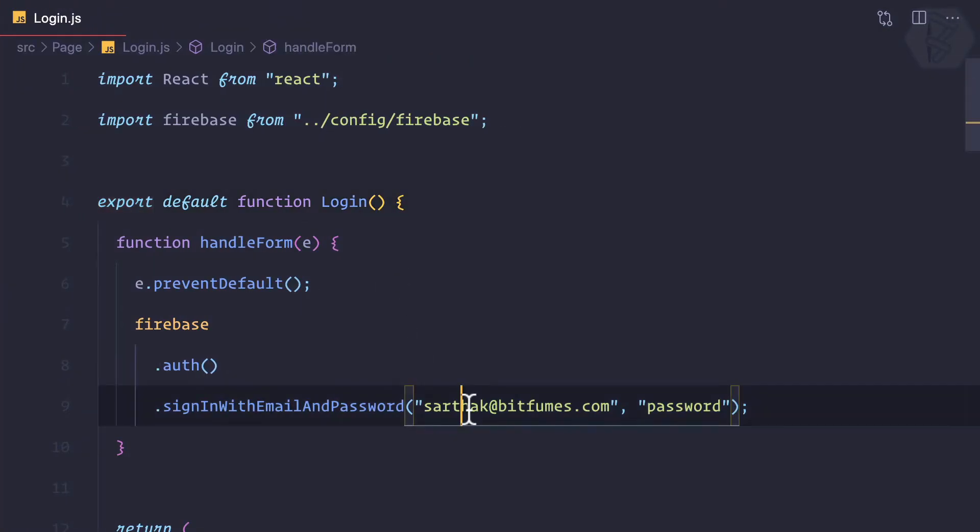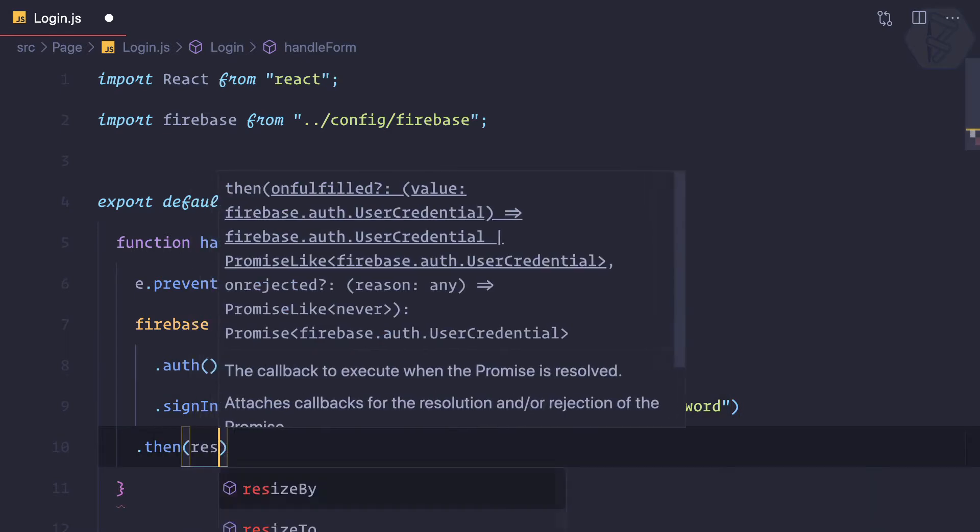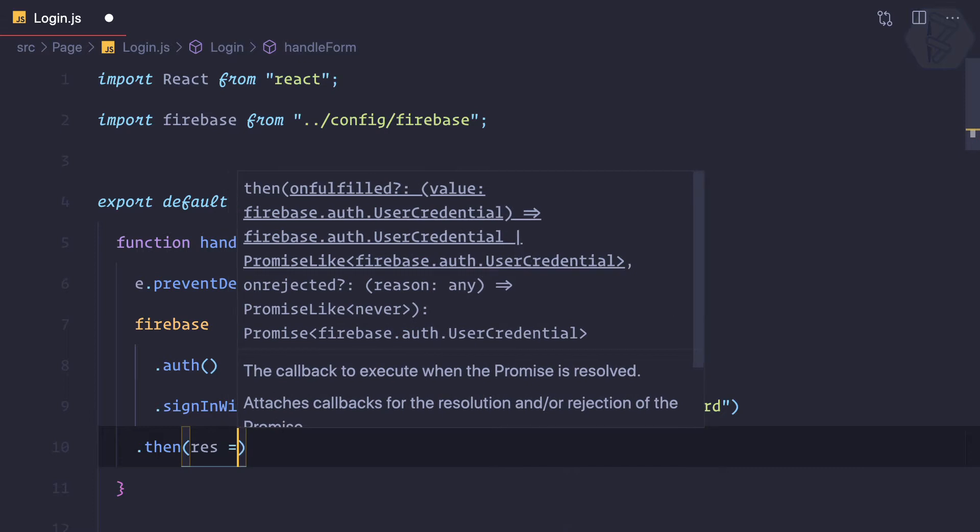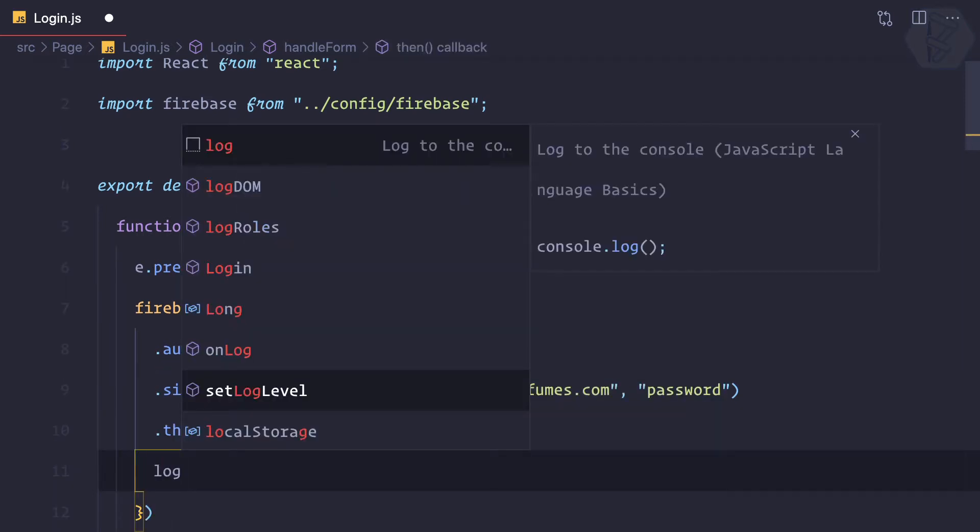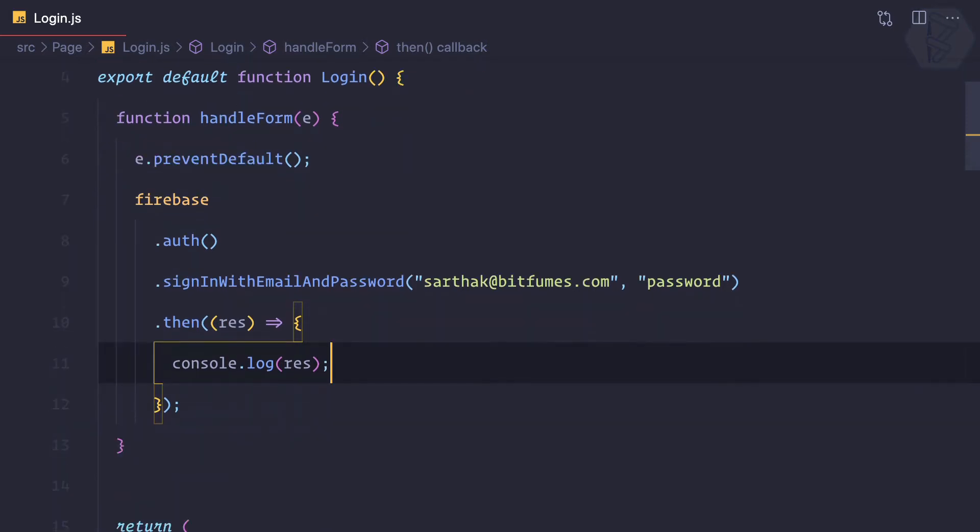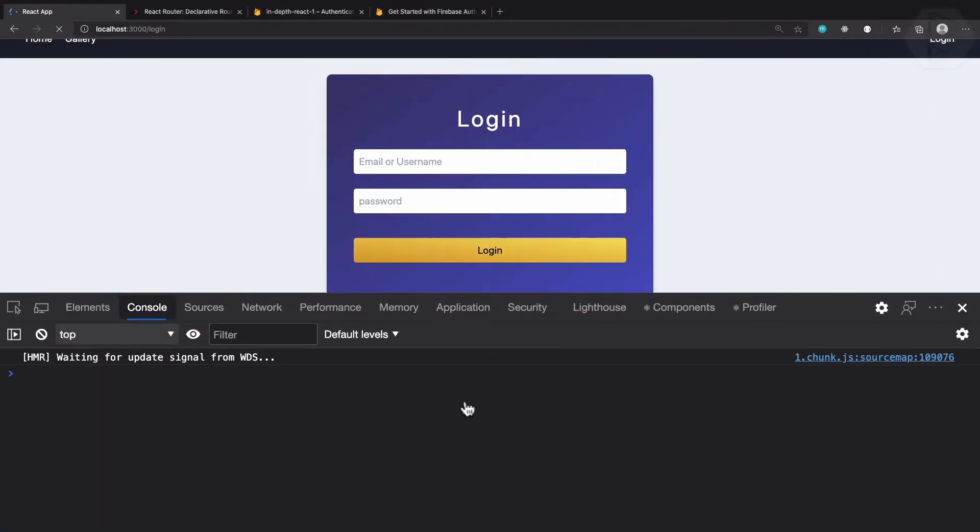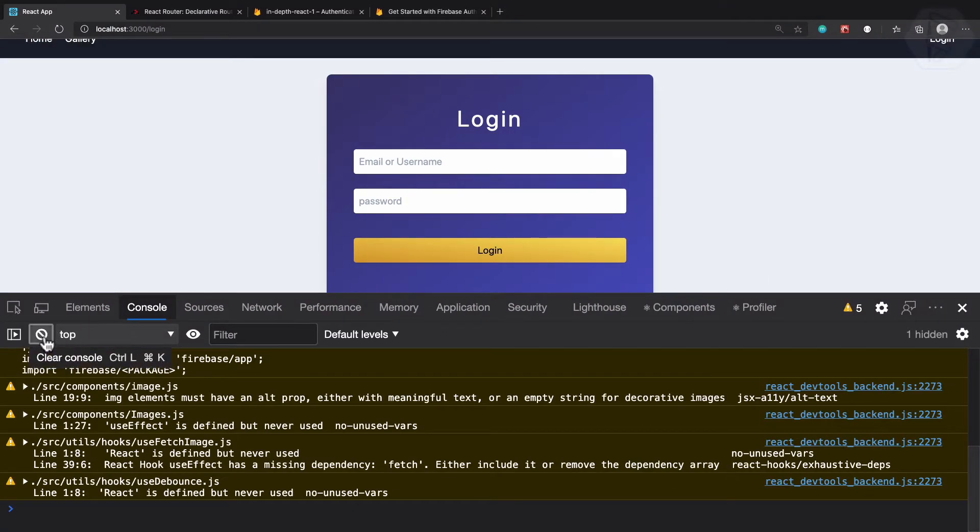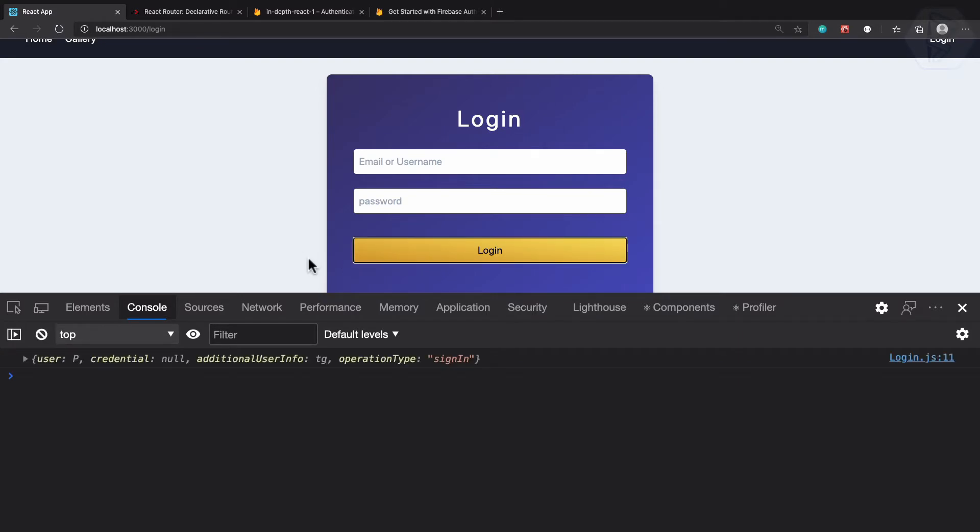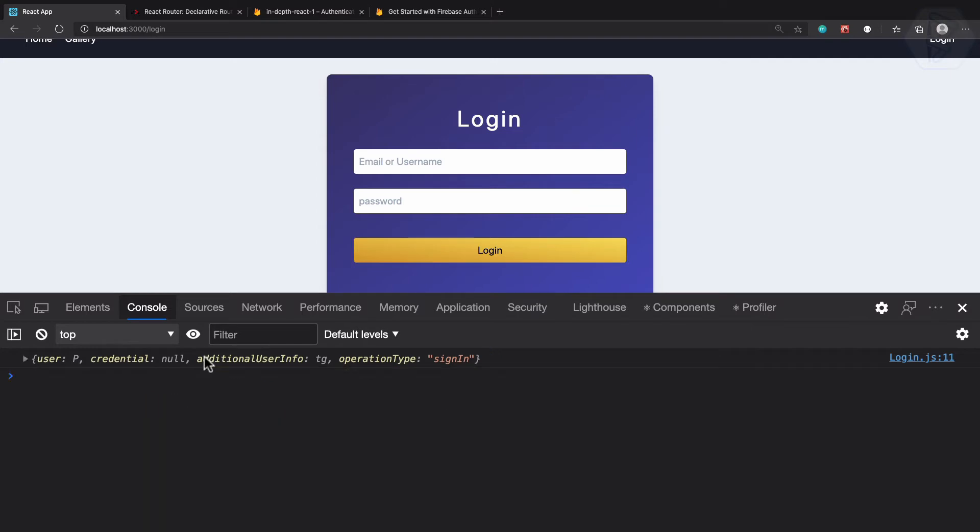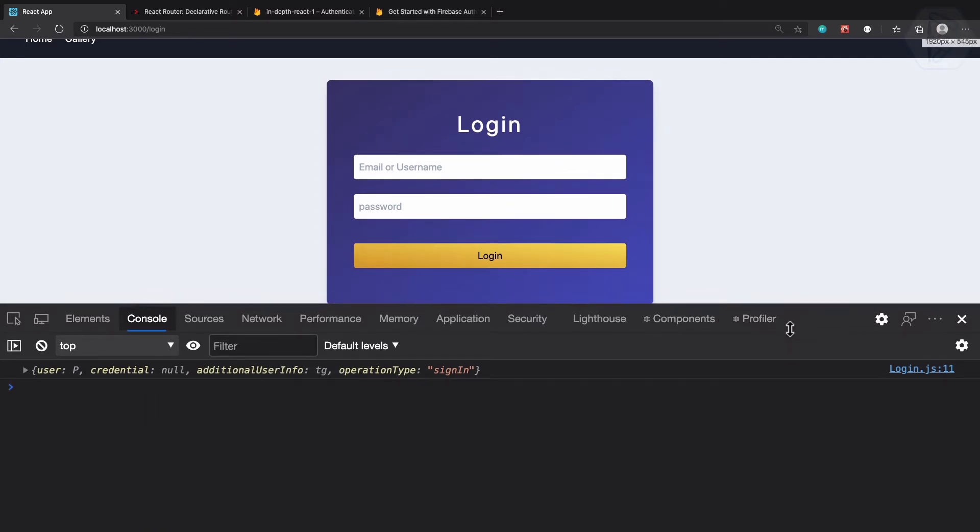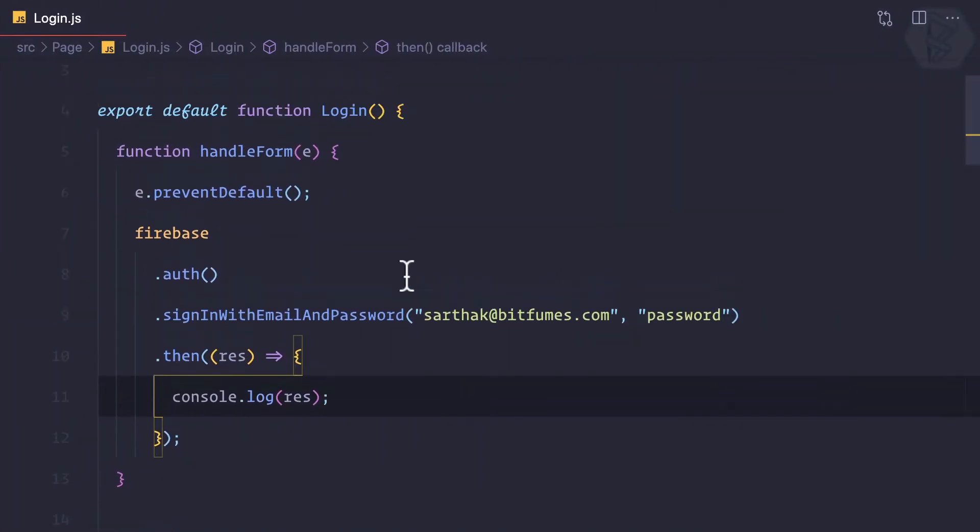We need to check the then part. I can say .then, we have the response, and we can simply log the response. Let's try it. Clear this, click on login, wait for some time, and then we have this user information. Let's just add the loading effect.